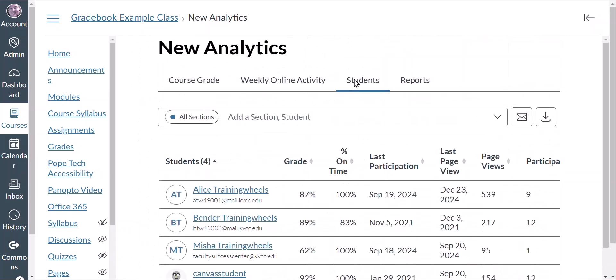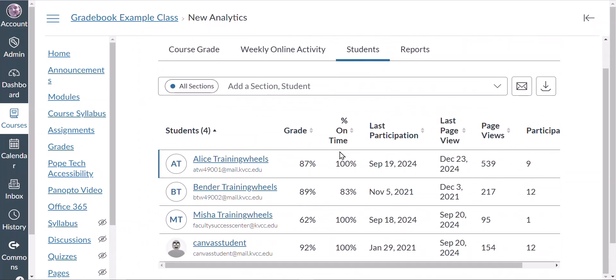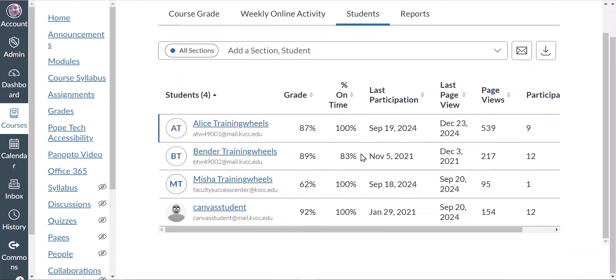Under the Students tab I get information about specific students. I can see their grade, whether they've submitted anything late, when their last page view or participation was, how many total page views they have, and their total participation. I can compare these across students and see if one student has significantly less activity than others — maybe I want to reach out and see what's going on.